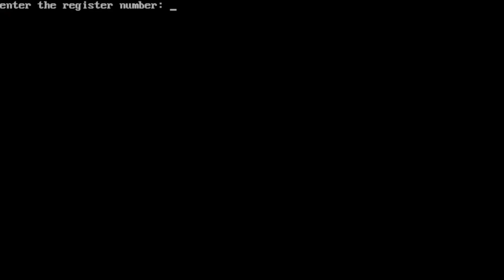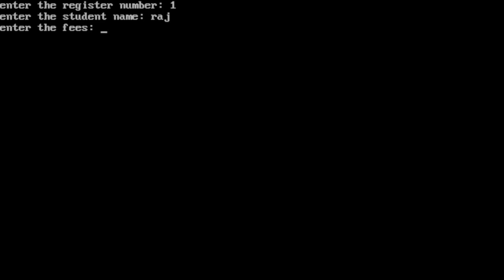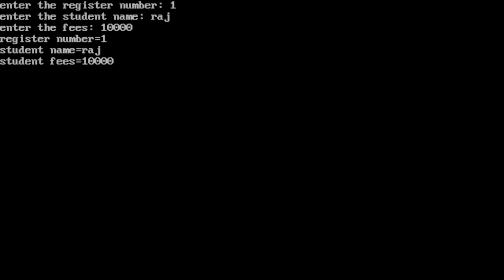Let us run the program by pressing Ctrl+F9. It asks the user to enter the register number — I enter '1'. Then it asks for the student name — I type 'raj' and press Enter. Then it asks for fees — I enter 10,000 and press Enter. The output displays: register number is equal to 1, student name is equal to raj, student fees is equal to 10,000. I hope you understood this — if yes, please write in the comment box. Thank you.